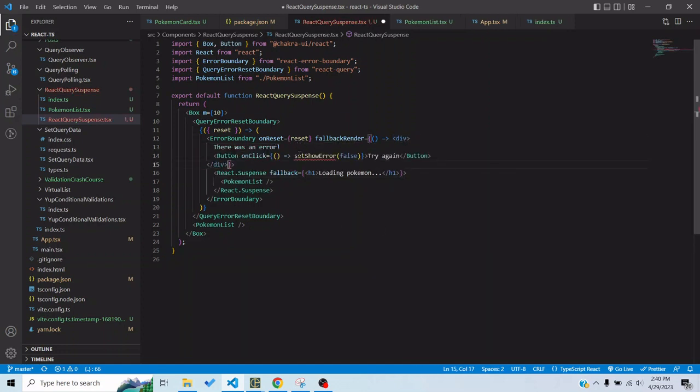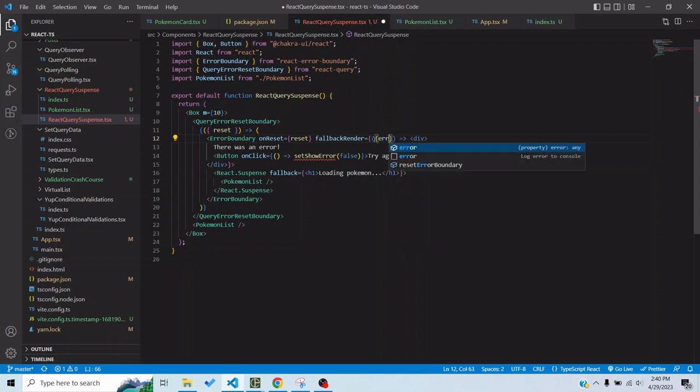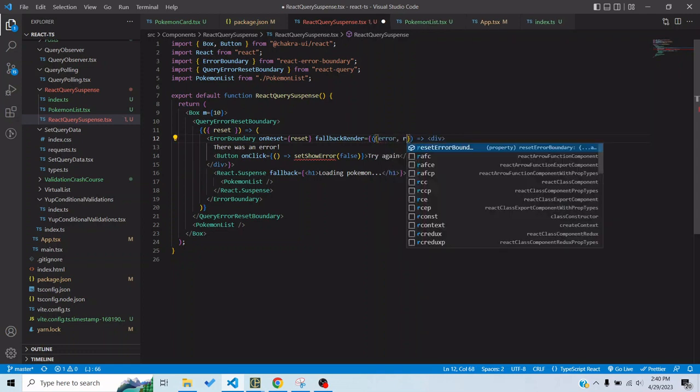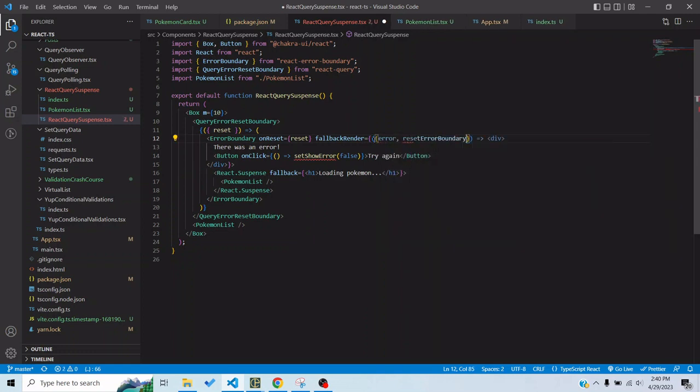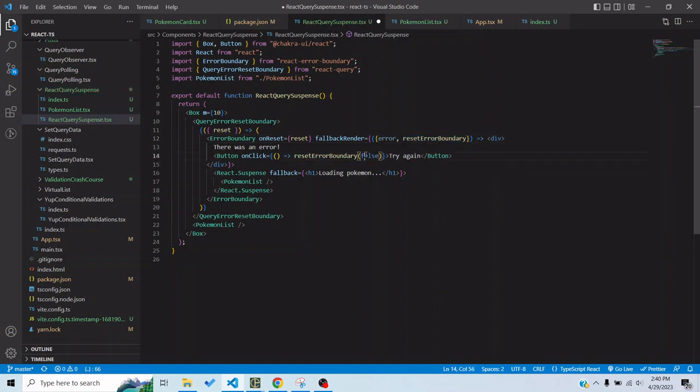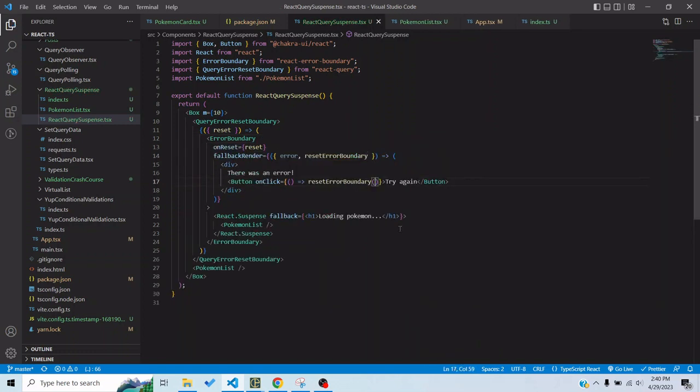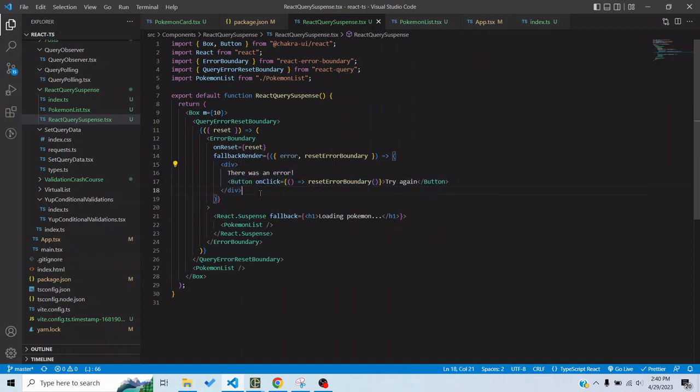This component has two props, error and reset error boundary. The reset error boundary basically resets the error boundary as the name indicates. So whenever an error would occur the boundary would be triggered and show the view of whatever we have passed in fallbackRender. Now obviously we wouldn't want to show that view the entire time.